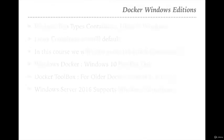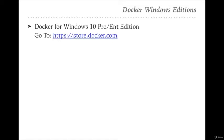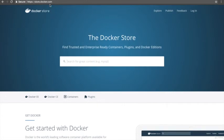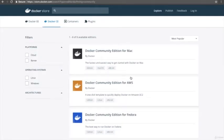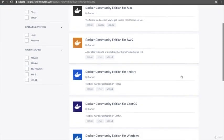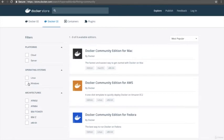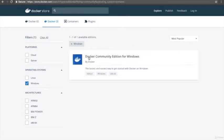We will learn how to install Docker on Windows 10 Pro or Enterprise Edition. For this we need to go to store.docker.com. We can see on the site there are two kinds of Docker versions available: Docker Enterprise Edition and Docker Community Edition. We go to Community Edition, filter by operating system Windows, and find Docker Community Edition for Windows. I will click that link.